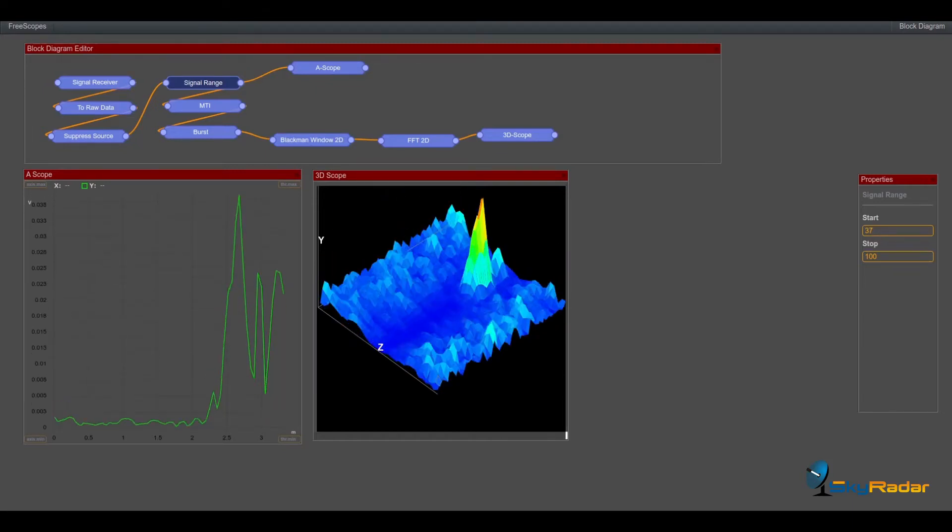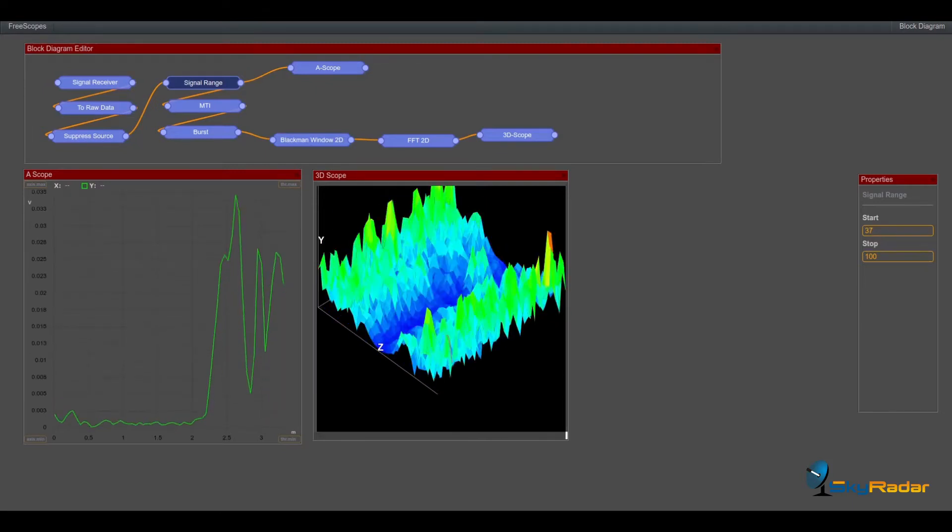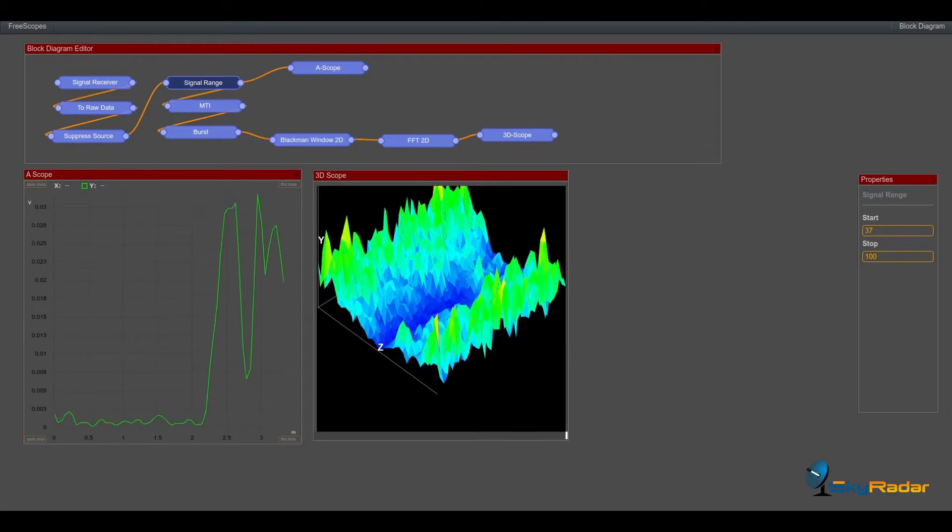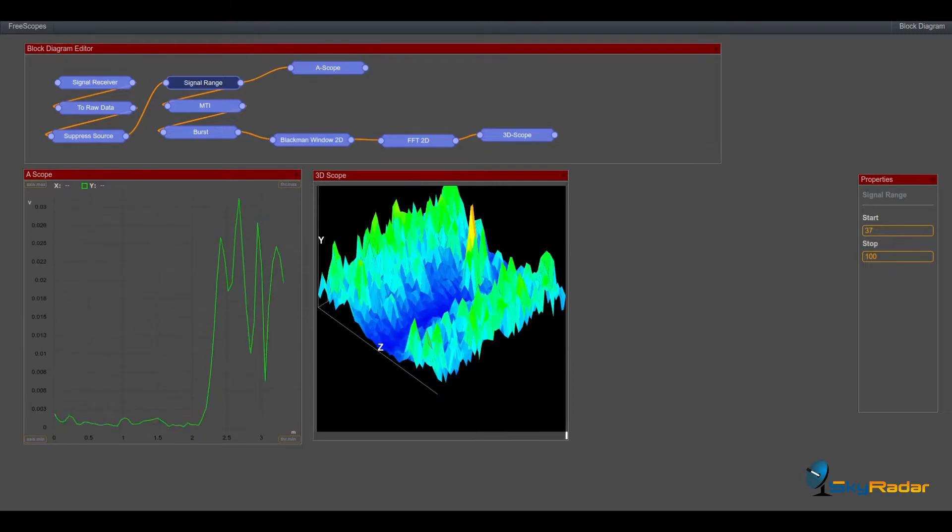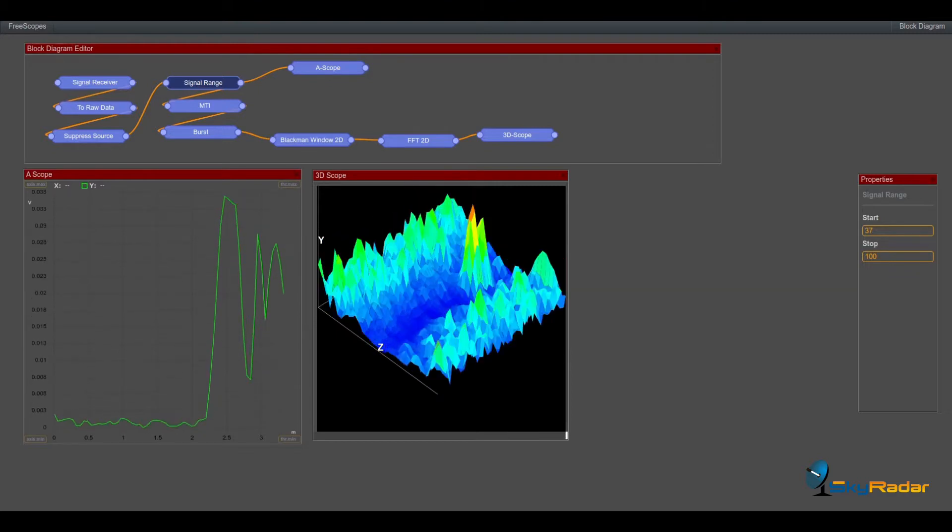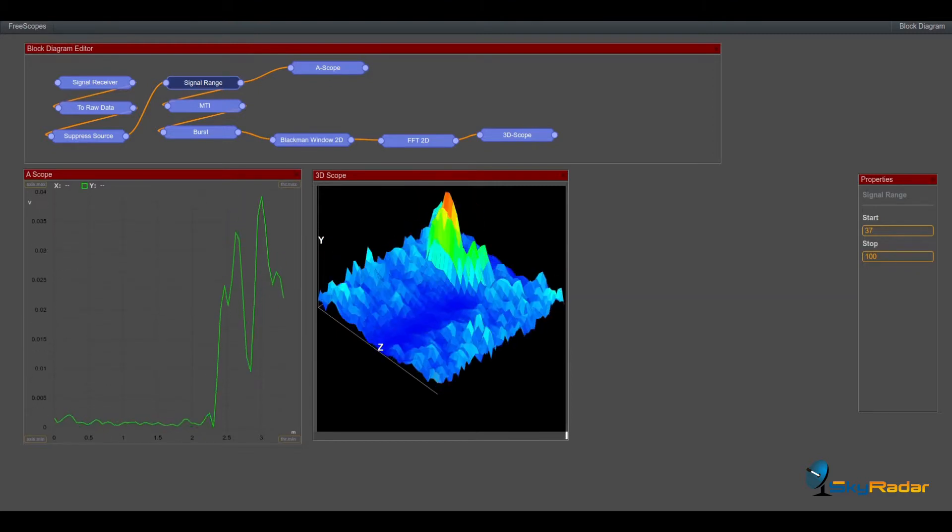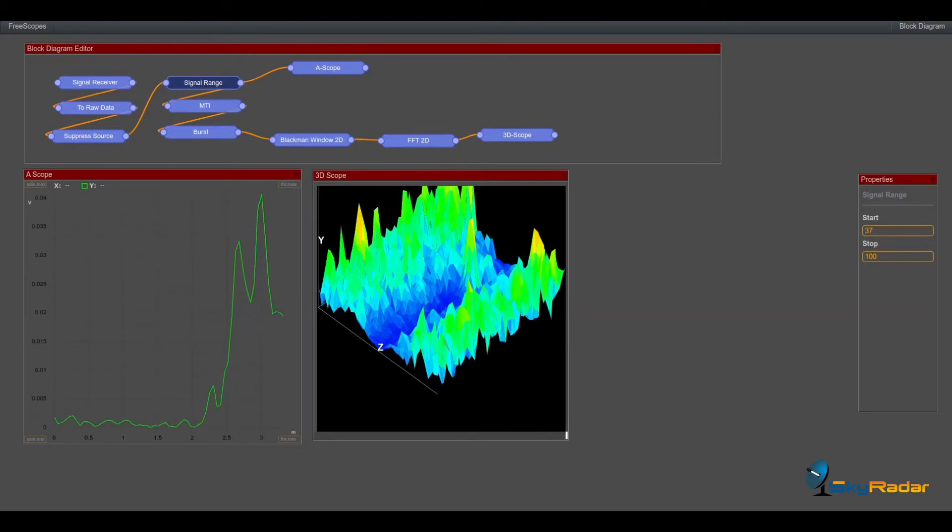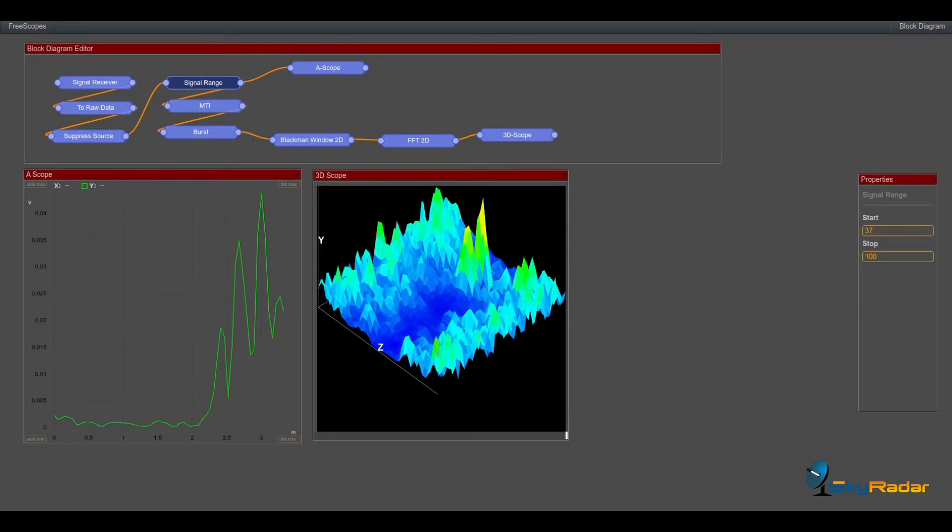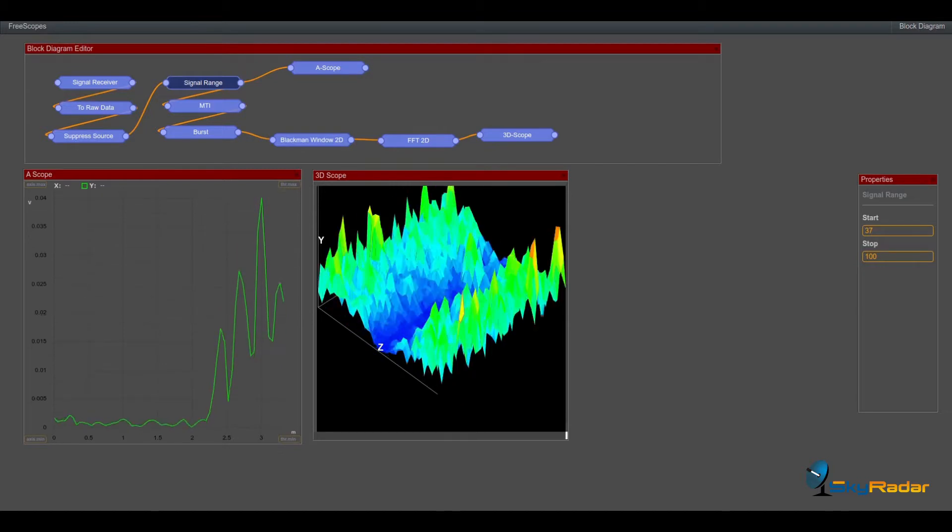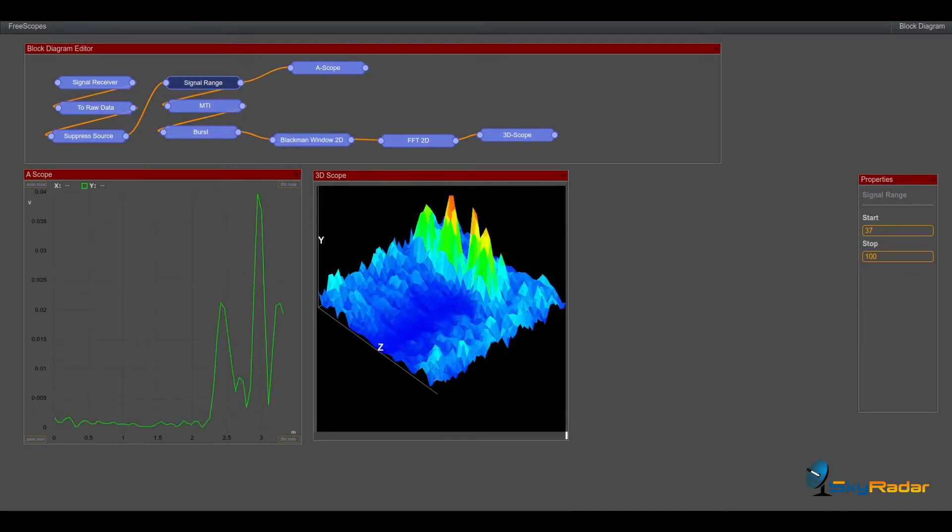Hi and welcome back to the Skyradar video channel. This is Uli speaking. Today we talk about the Doppler frequency and see how it behaves in a radar.